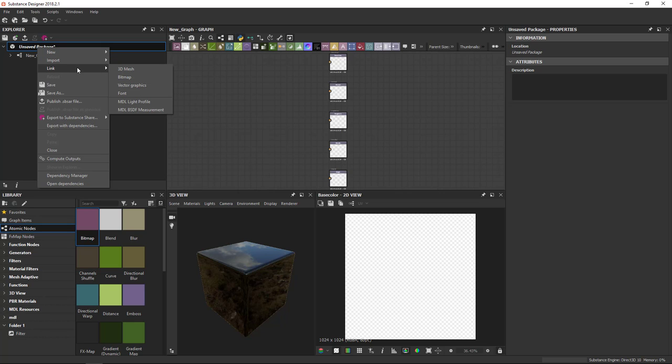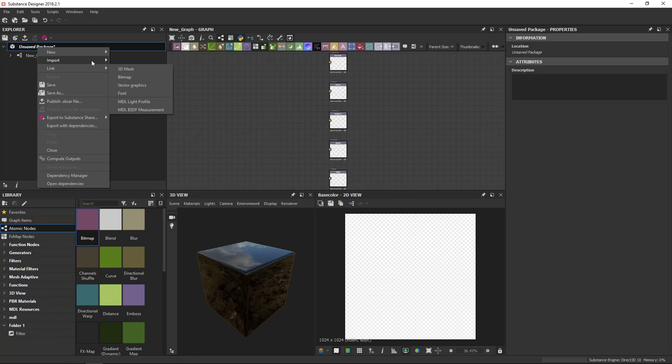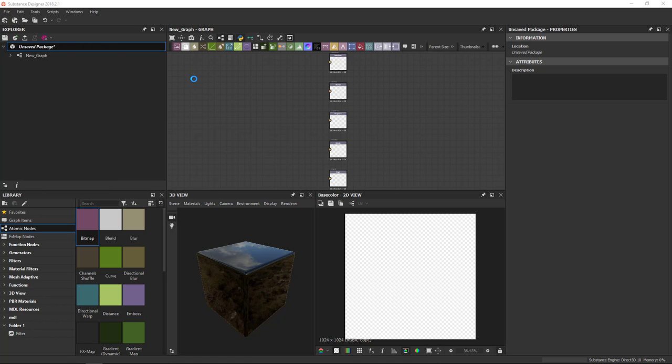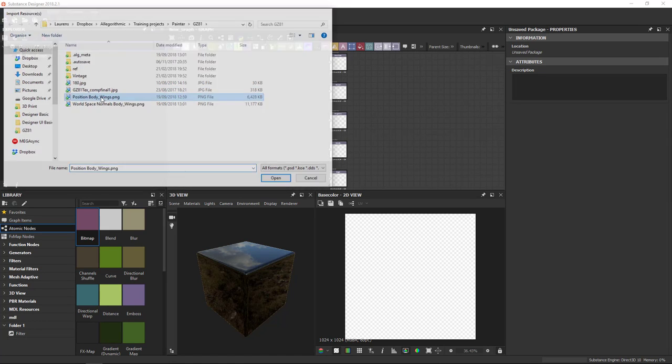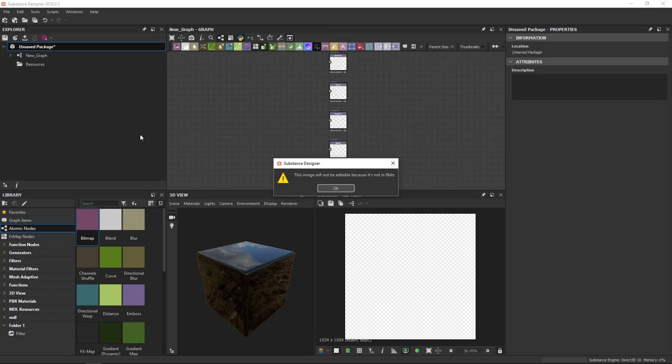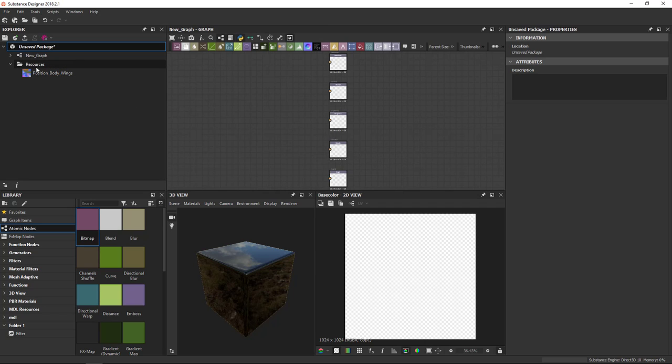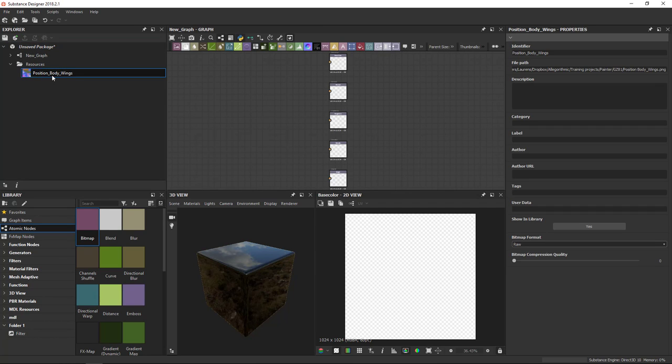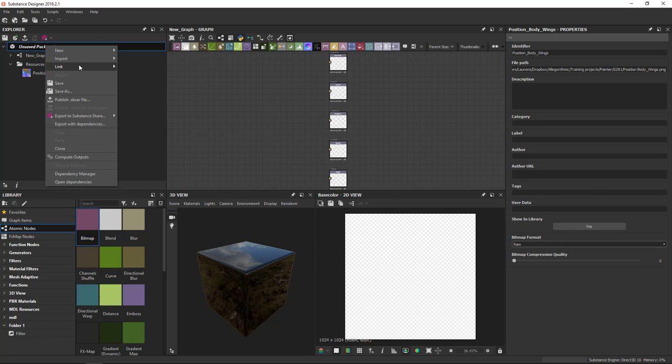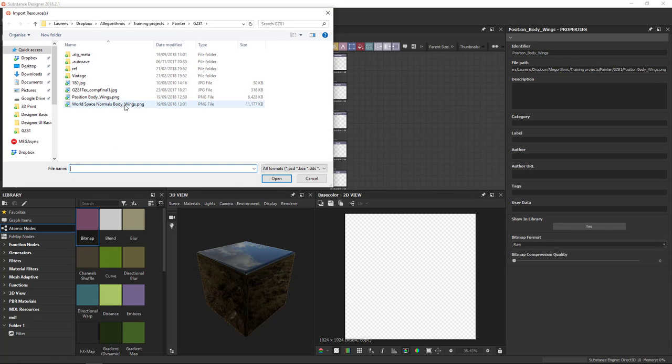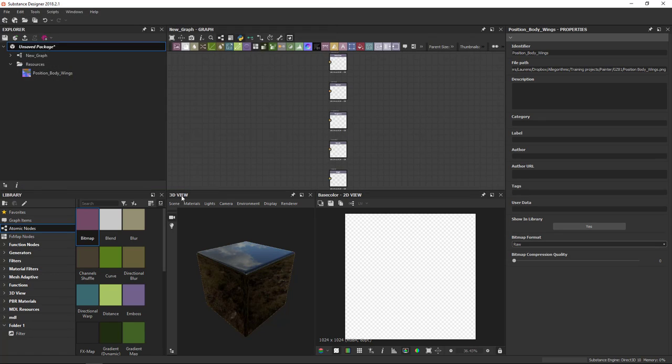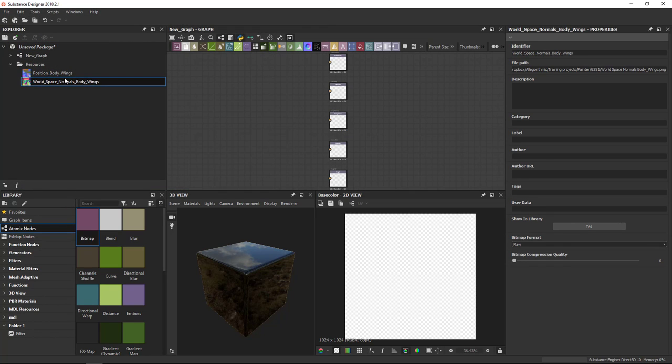The link method, on the other hand, will reference the existing resource on your hard drive and not create a copy. So if I import a bitmap here, such as this baked position map, it creates a copy of that inside a new resources folder called Position Body Wings. There's a little thumbnail that shows me what the resource is. Alternatively, I can also say Link Bitmap. And I'll choose another one this time, such as this texture here. Click Open. And then I get a reference to the file on disk.